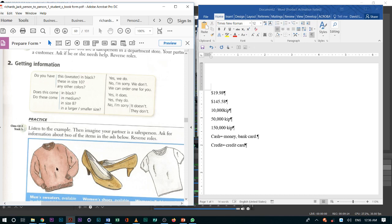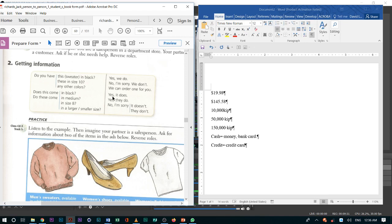If they ask you, do these, whatever the item is, shoes, come in size 8. You will tell them, no, I'm sorry, they don't. Or, you can say, yes, we do have them.